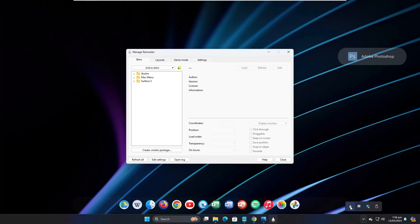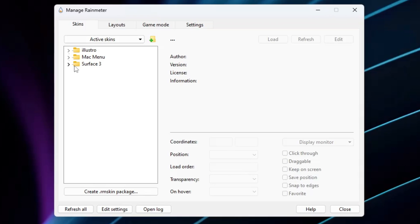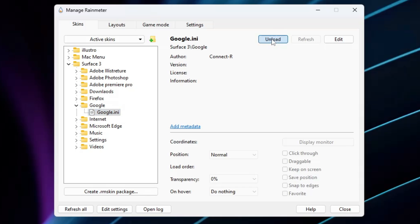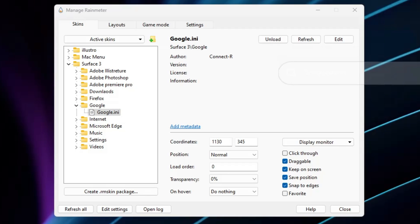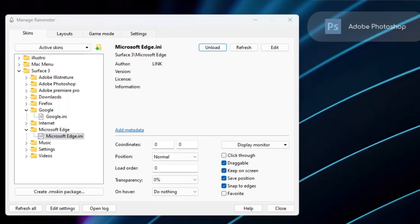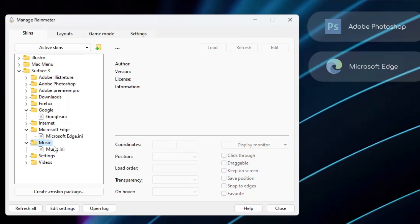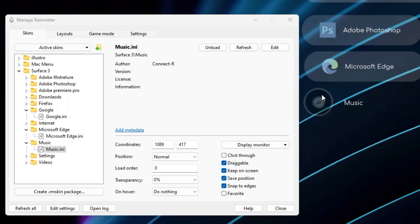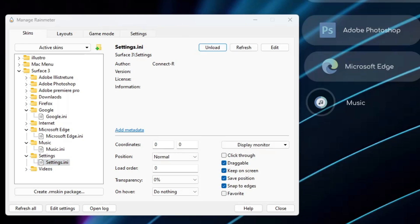Click on the system tray icon at the right-hand corner, find the Rainmeter icon, and click on it. From the left-hand menu, find 'Surface 3', double-click on it, and look for all the applications you want listed. For example, I'll select Google and click Load — it will appear, and then I'll drag it to the right-hand side. Next I'll add Microsoft Edge, then Music — select each one and click Load, then drag it to the right-hand side. You can also add Settings. Once done, click Close.